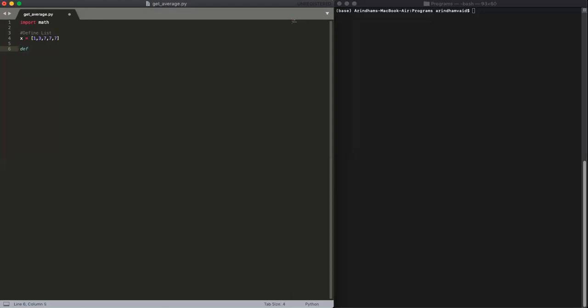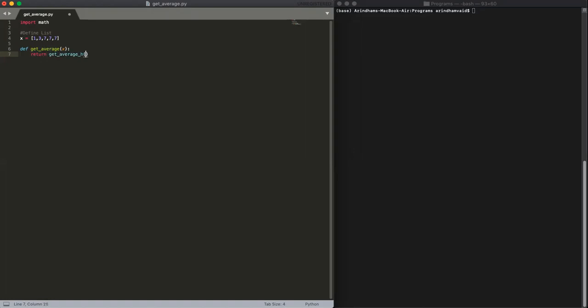So let's get started. Our function get_average and then call it x, or you can call it anything you'd like. And then actually we're going to return another function that we're going to call get_average_h for helper, x, and then we're going to start with our index 0.